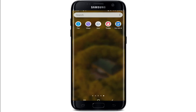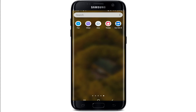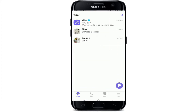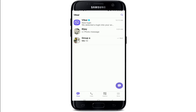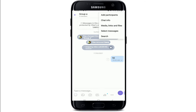In order to delete a group on Viber, open your Viber application from your app drawer and sign in if necessary. From the main chat screen of Viber, select the group you want to delete. Once you're in your group conversation tab, tap on the three dots at the upper right corner of the screen.